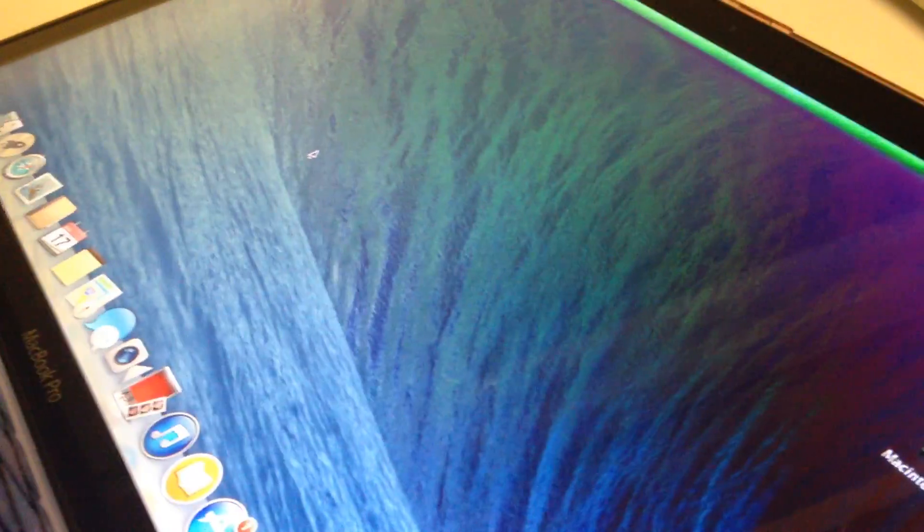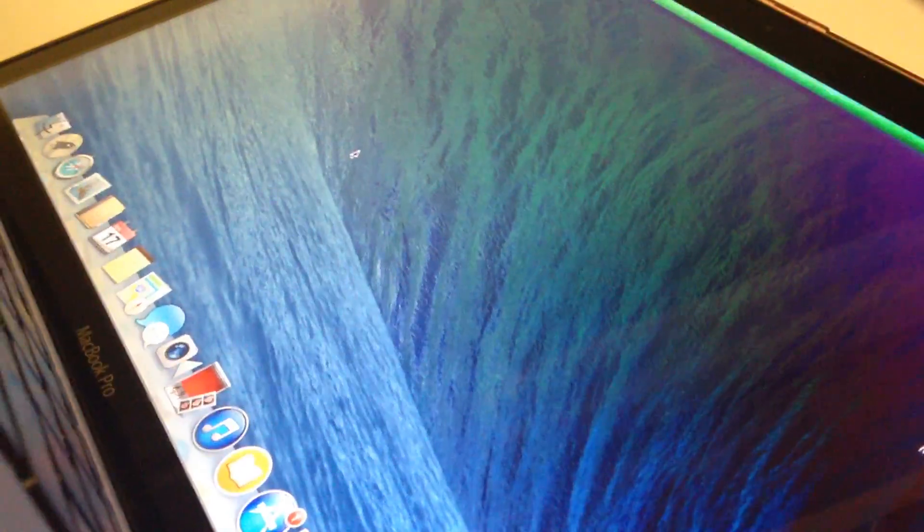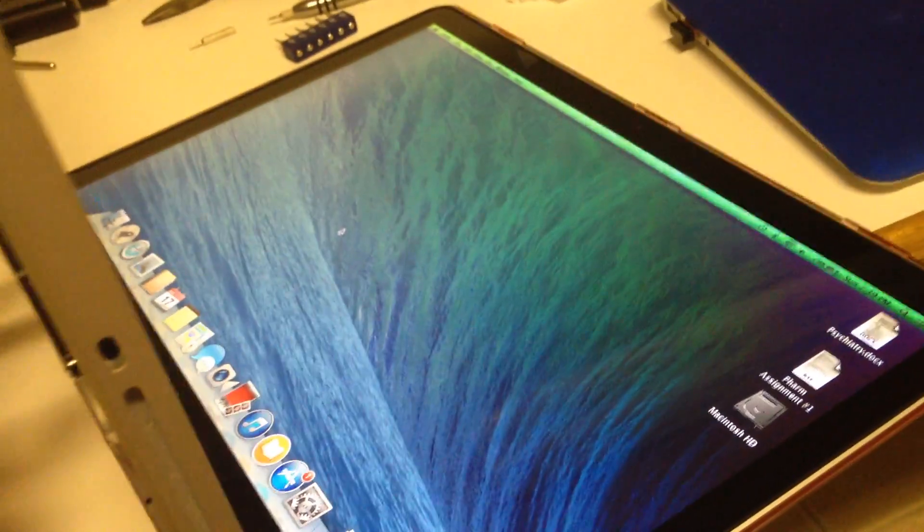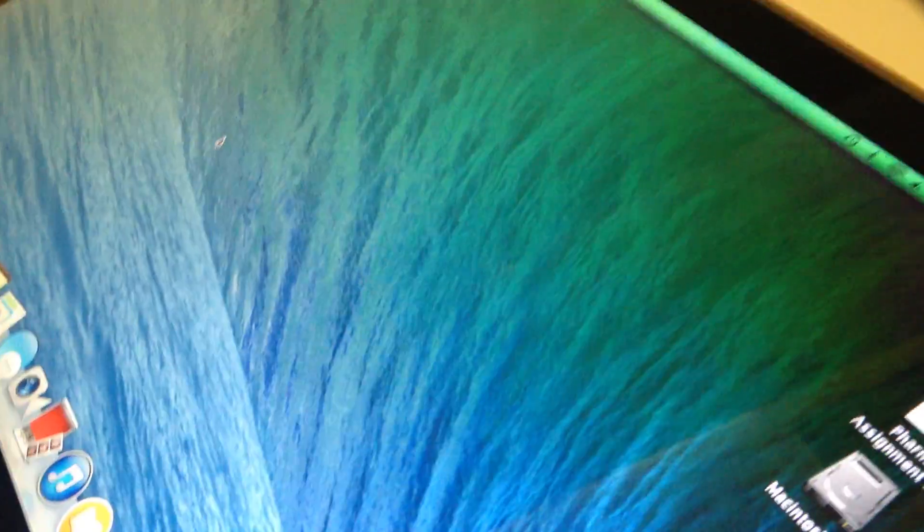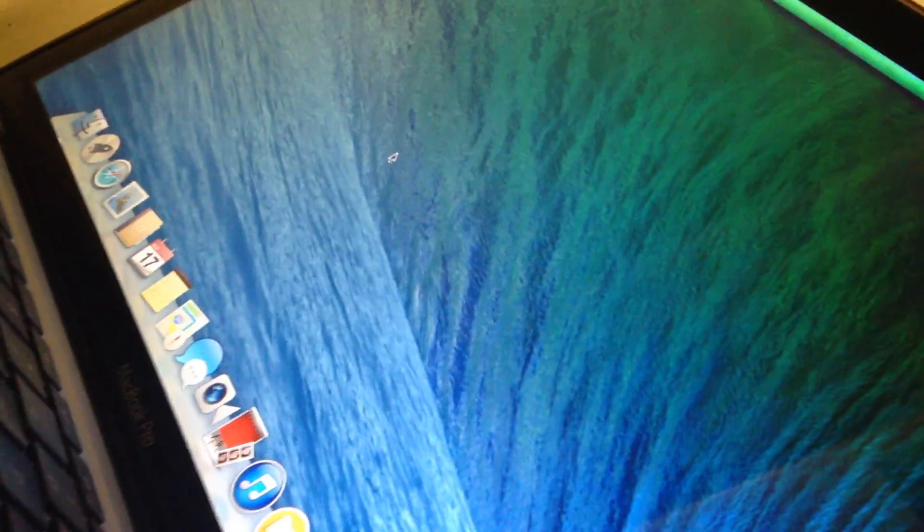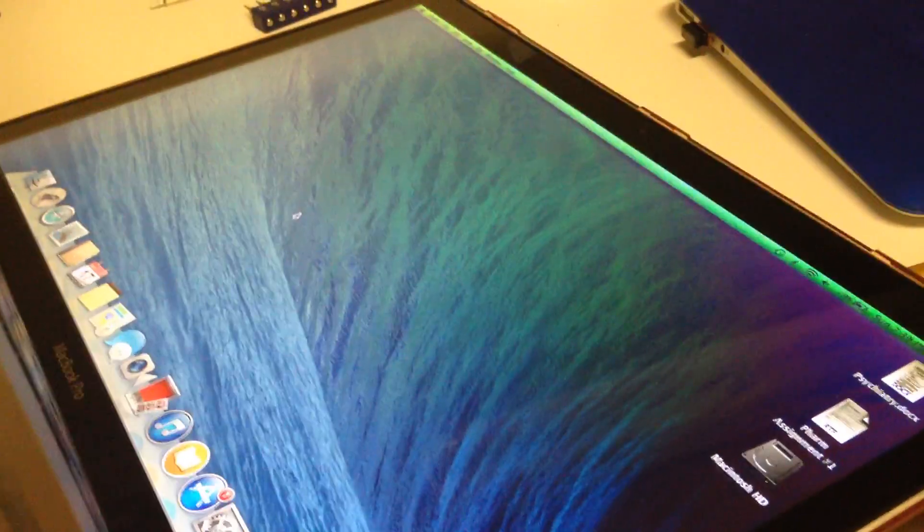Once again, I'll show you the artifacts. Very, very obvious, and totally locked up. So, that is a bad RAM slot.